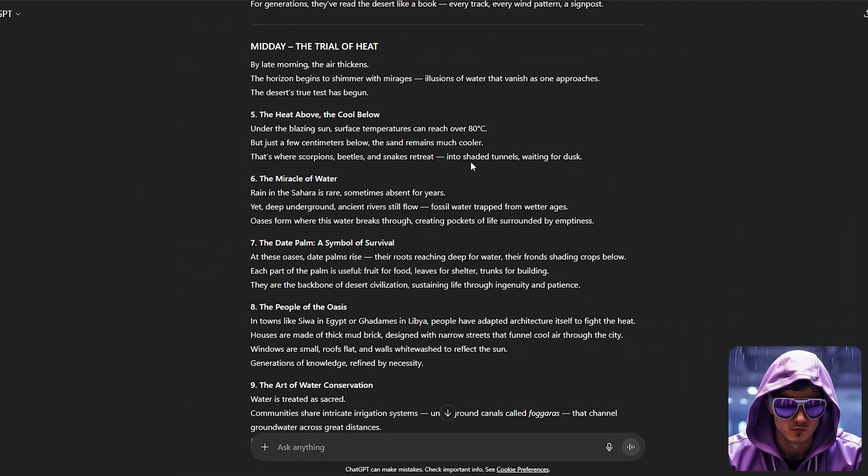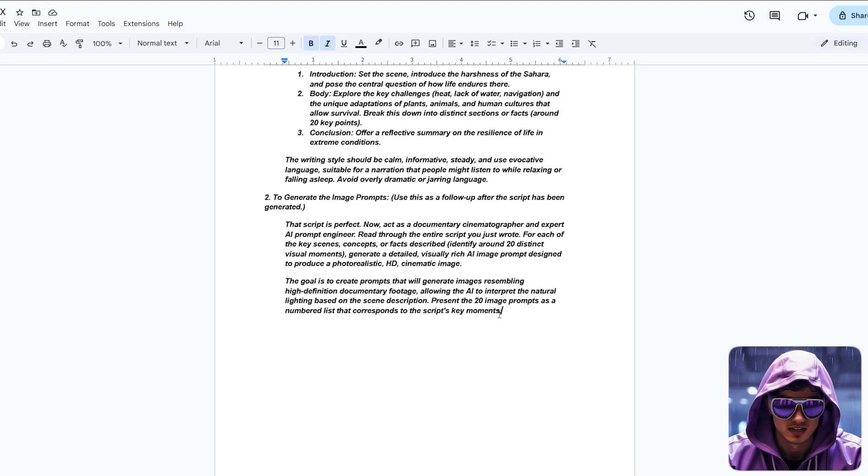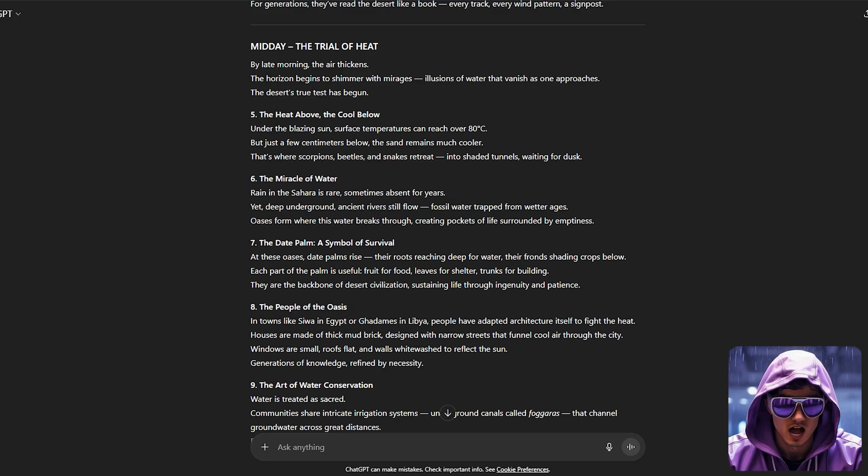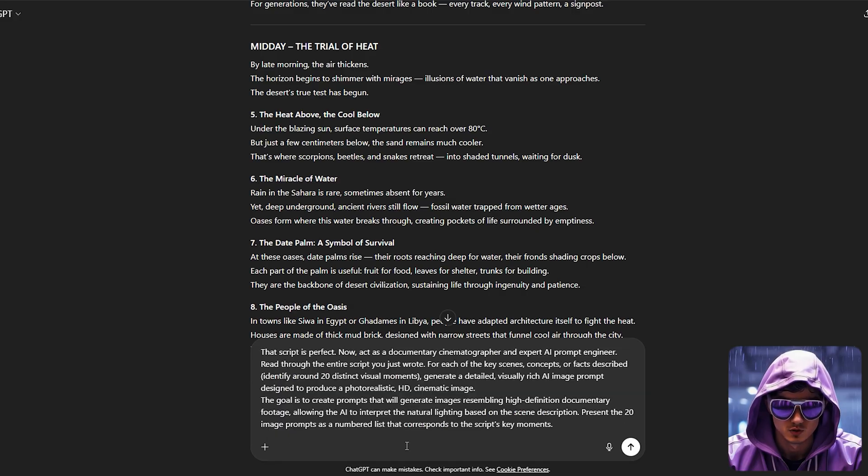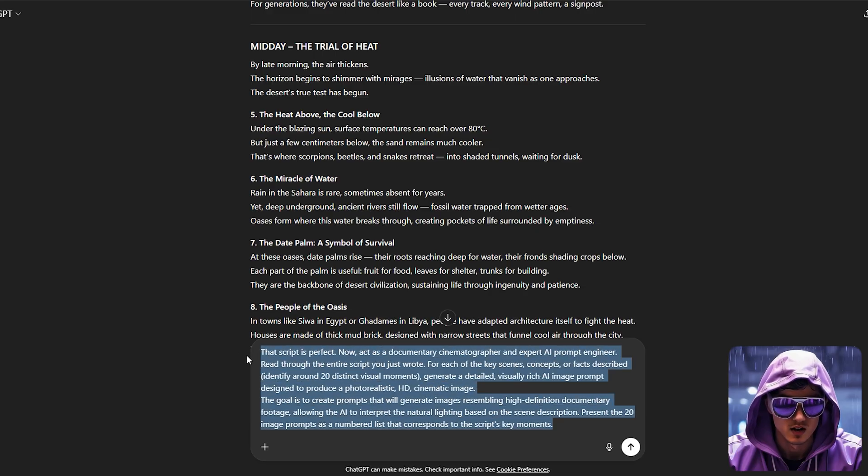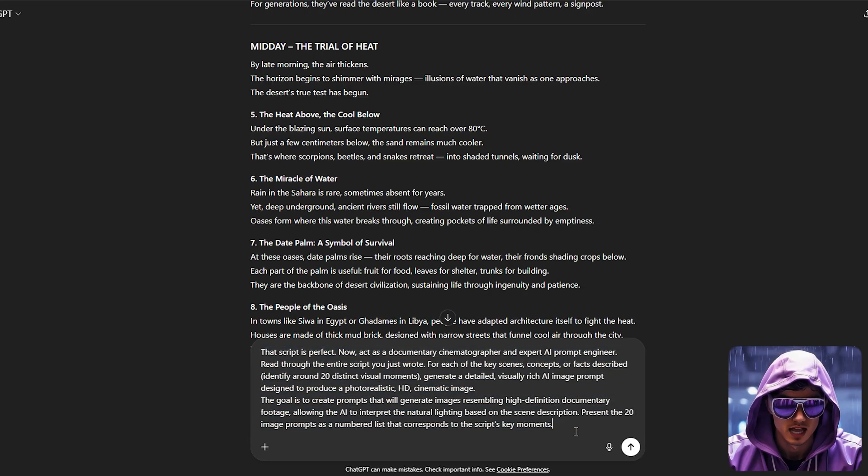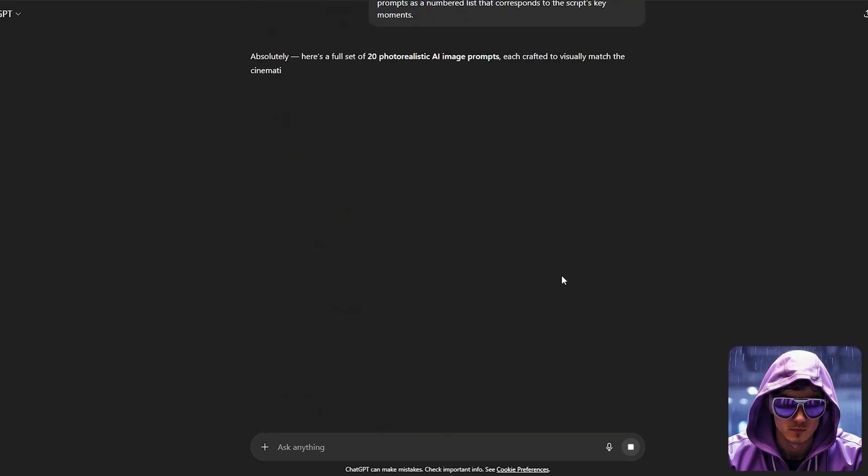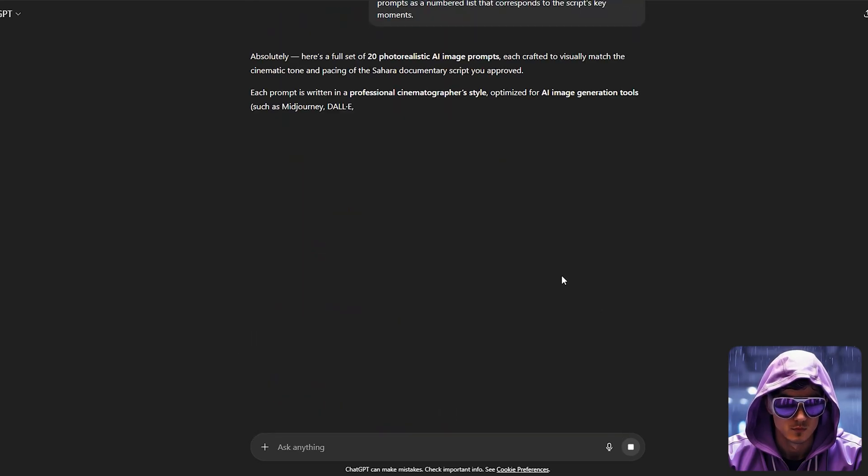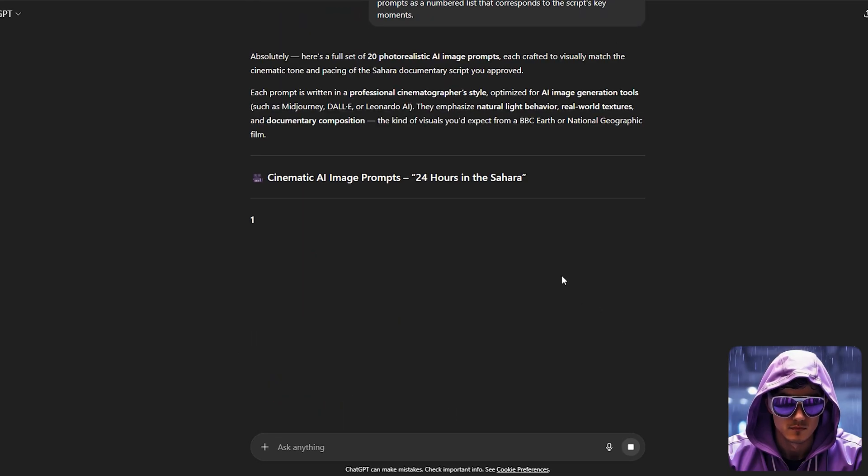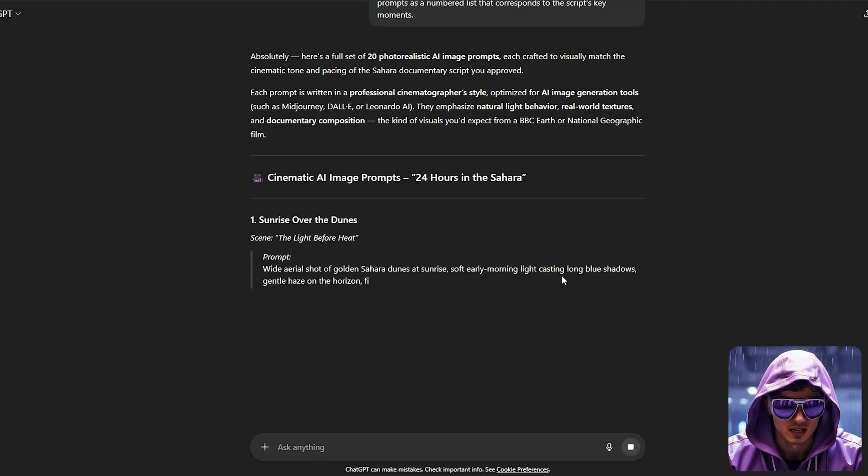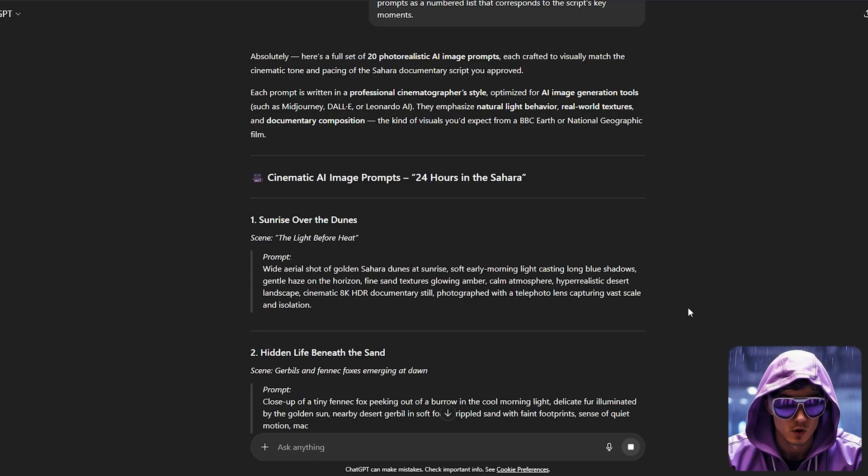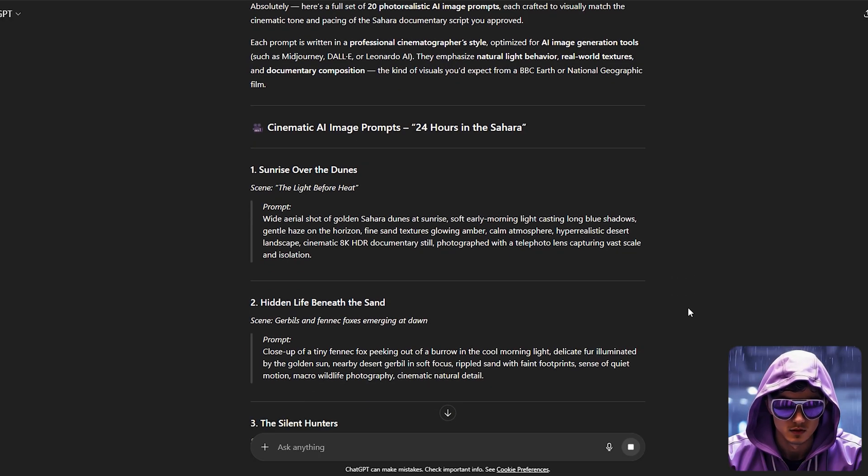Finally, we create our visual blueprint within ChatGPT. This is where we define the unique aesthetic of our channel. I'll ask ChatGPT to read the script and, for each key scene or concept, aiming for 20 distinct visual moments, generate a prompt for a minimalist black-and-white illustration with clean lines representing the scene.